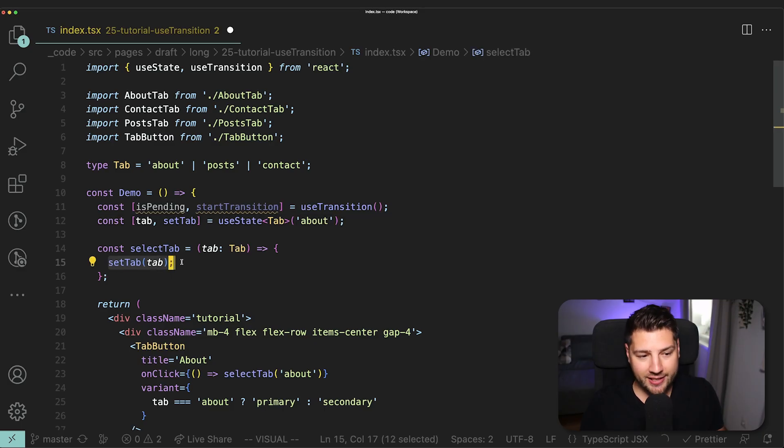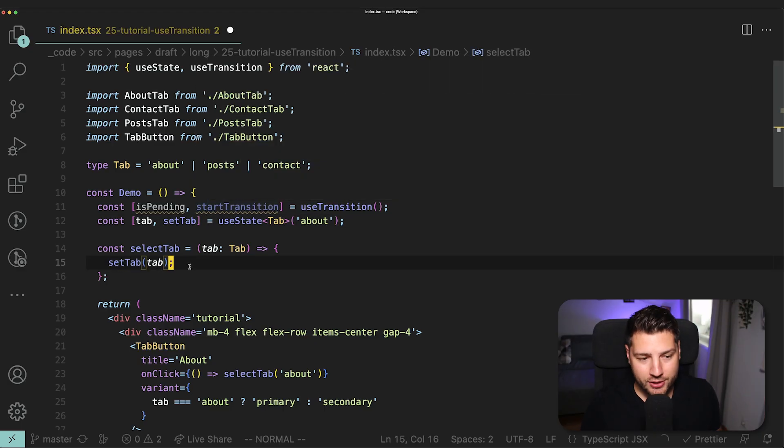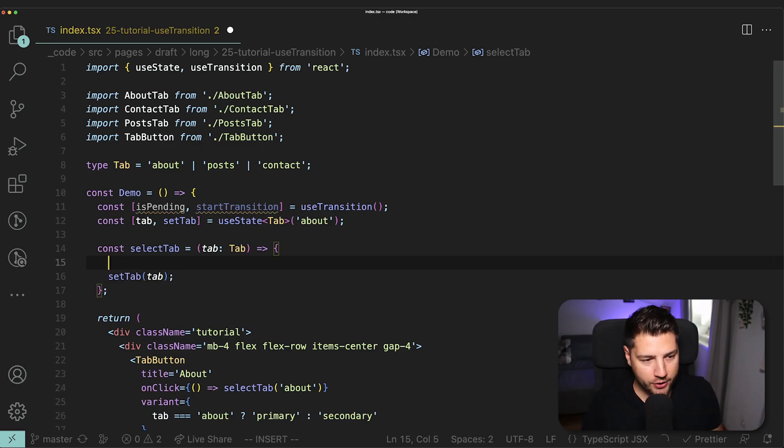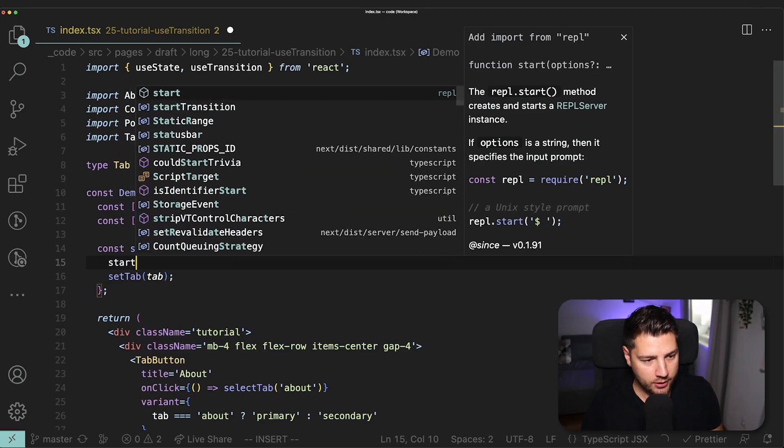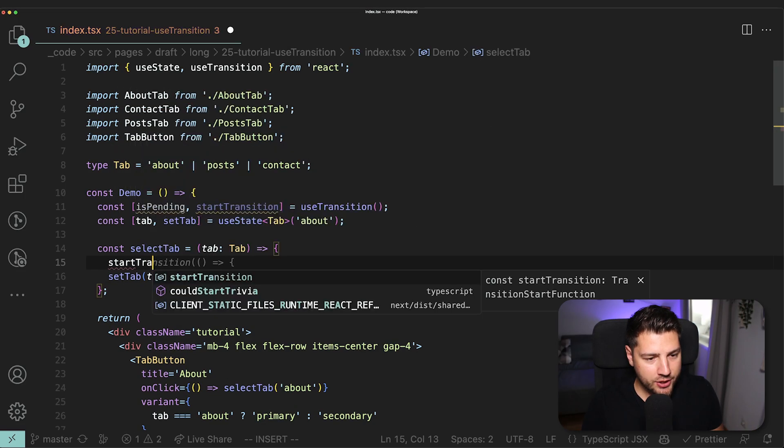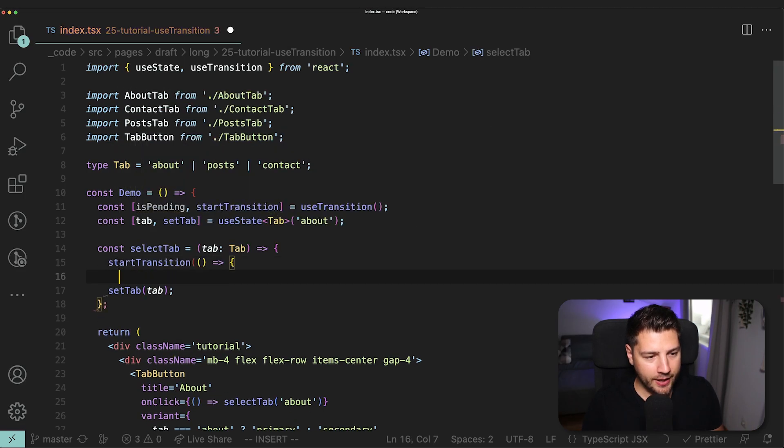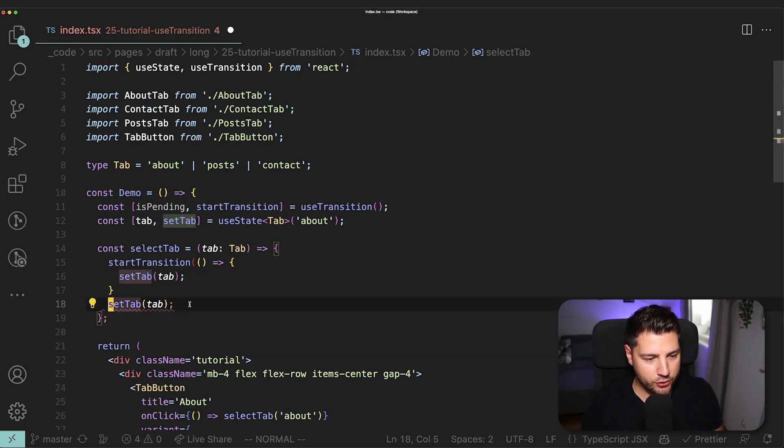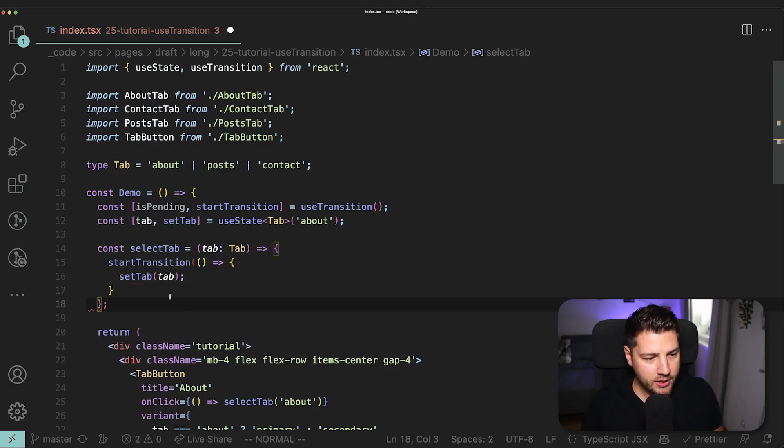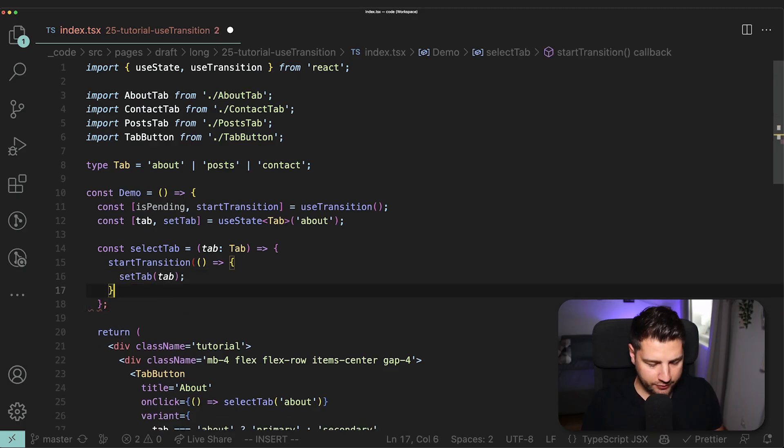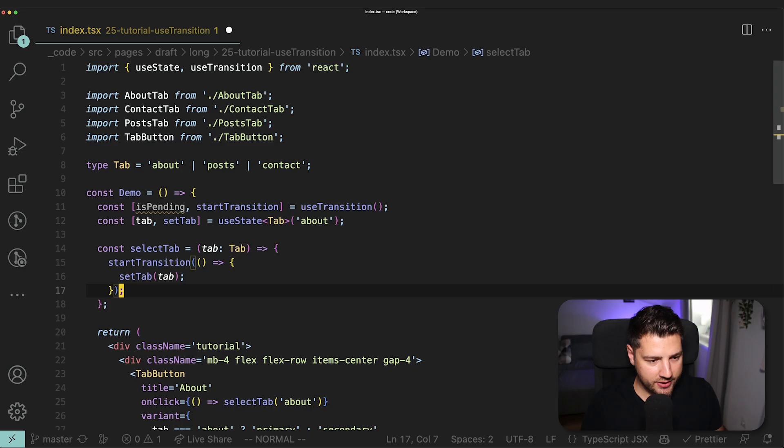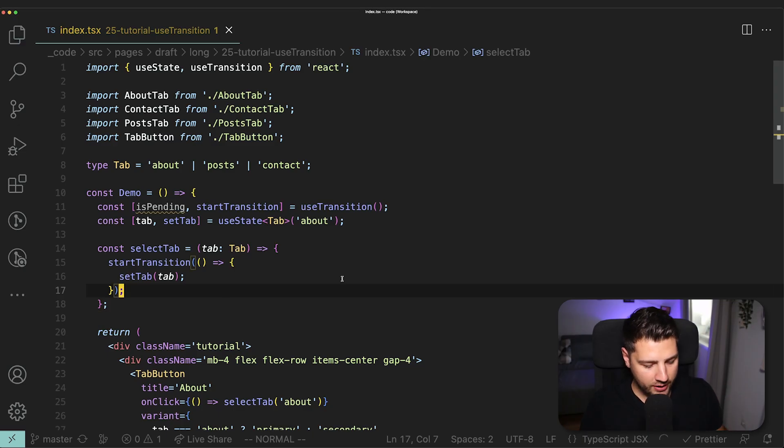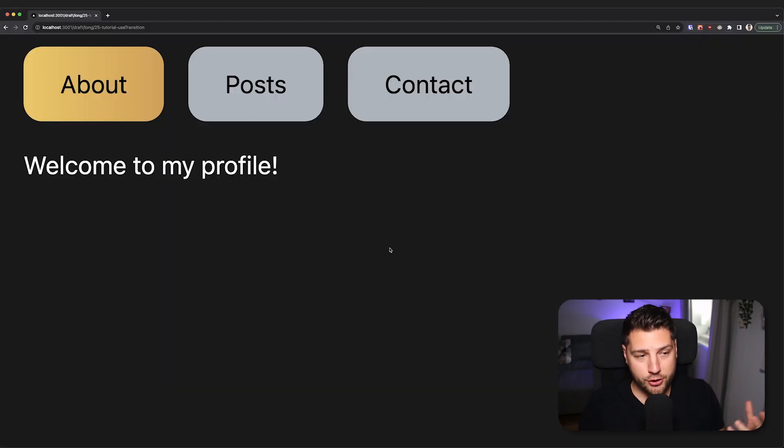Then all we have to do is where we are making the update. In this case, setTab here, we just have to wrap this in startTransition. And that is going to do everything for us. So I'll come here and do startTransition and then come here, setTab and let copilot do its thing. And then just remove this one. And then I just have to close this parenthesis here and then save.